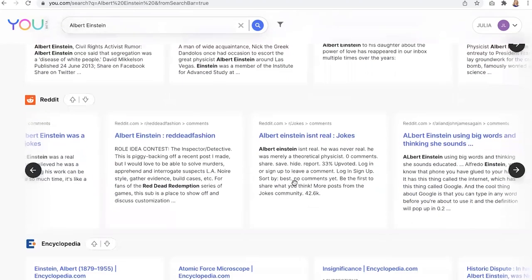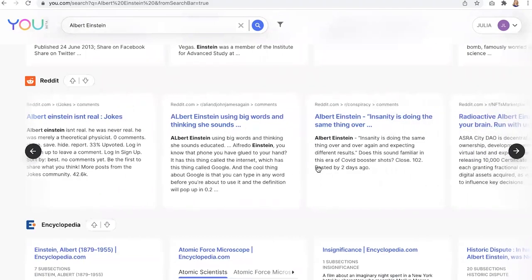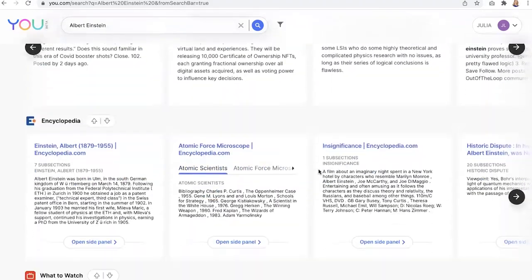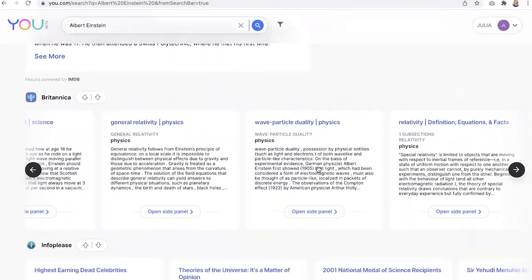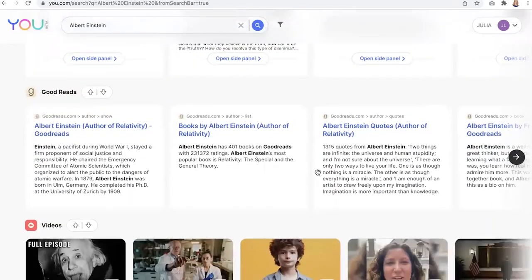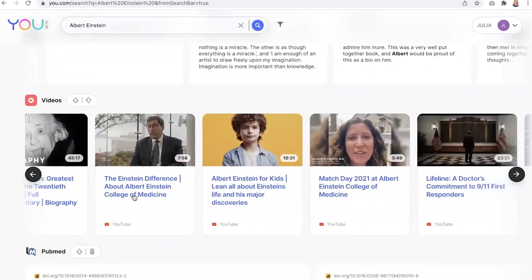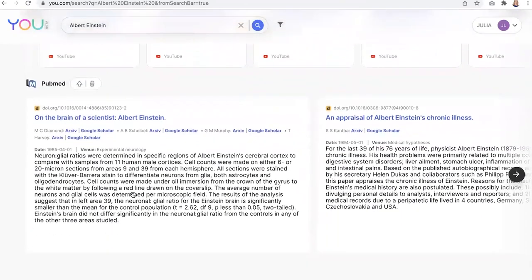So I can scroll down and we have the Reddit app. That's one of my preferences. I like to see what real people are saying. Encyclopedia apps, maybe what to watch here. Goodreads so I can find out what to read. I can actually watch these videos too, right in my search results page.